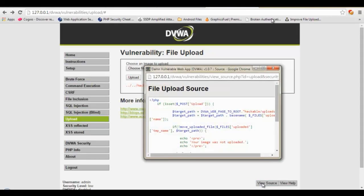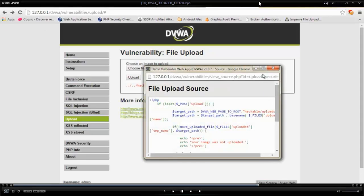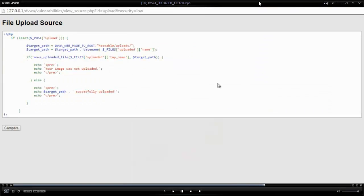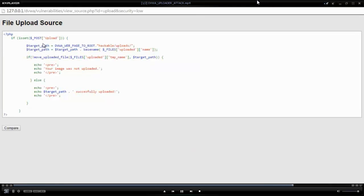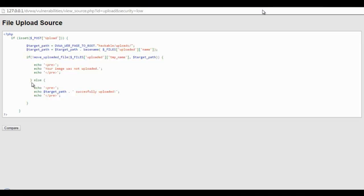Let's look at the source. And you can see it is actually not doing any checking whether it is a real image or not.